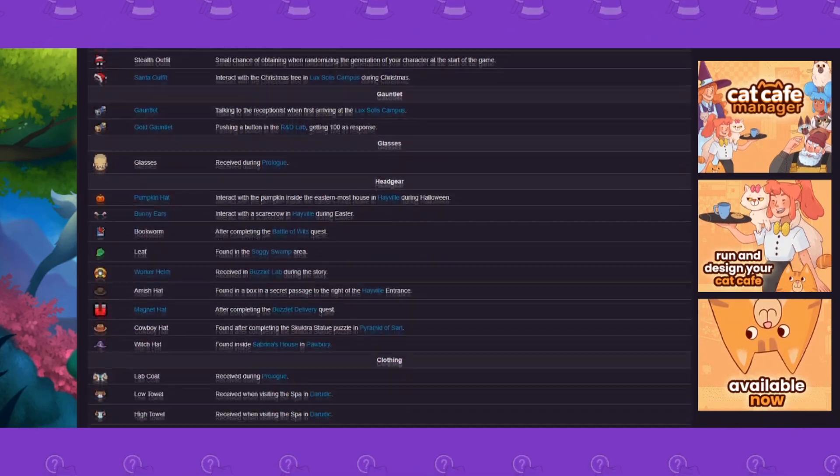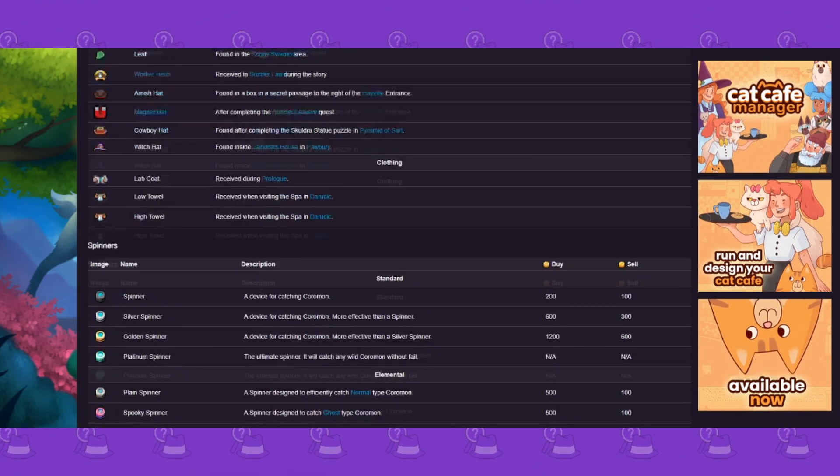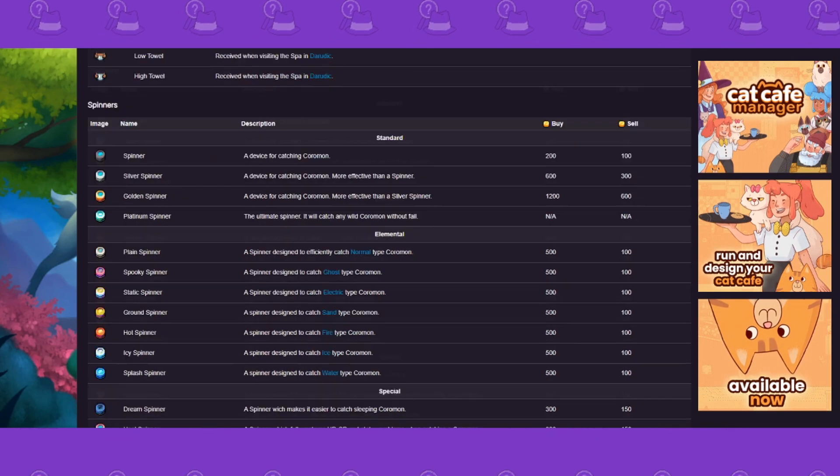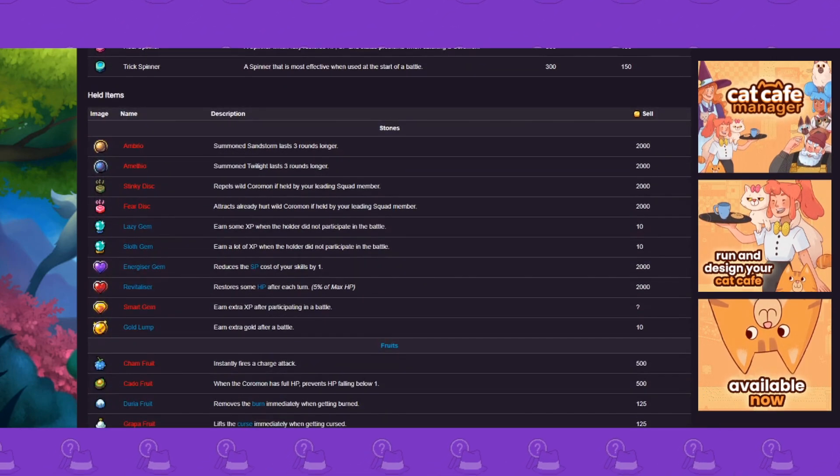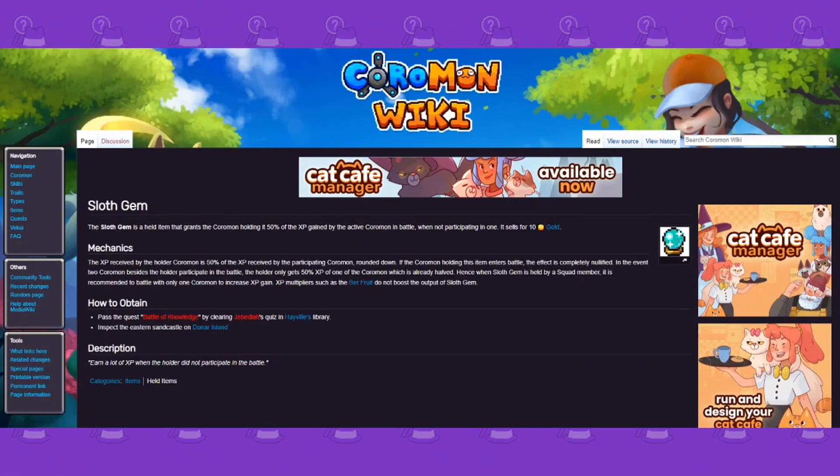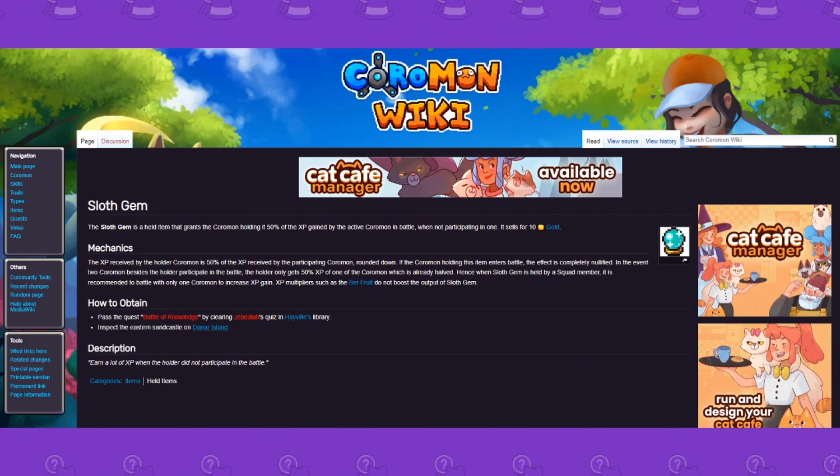But yeah, so some of these don't have complete descriptions. Some of them don't tell you exactly where certain things are. So for the items it'll be a bit before it's super useful on that front.